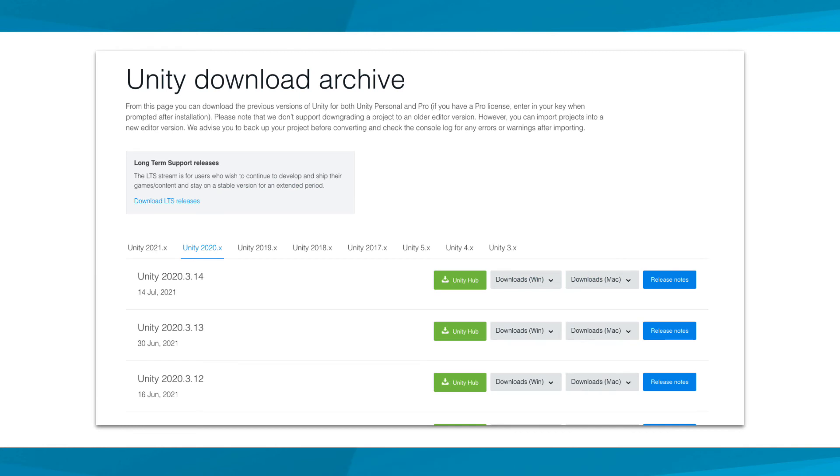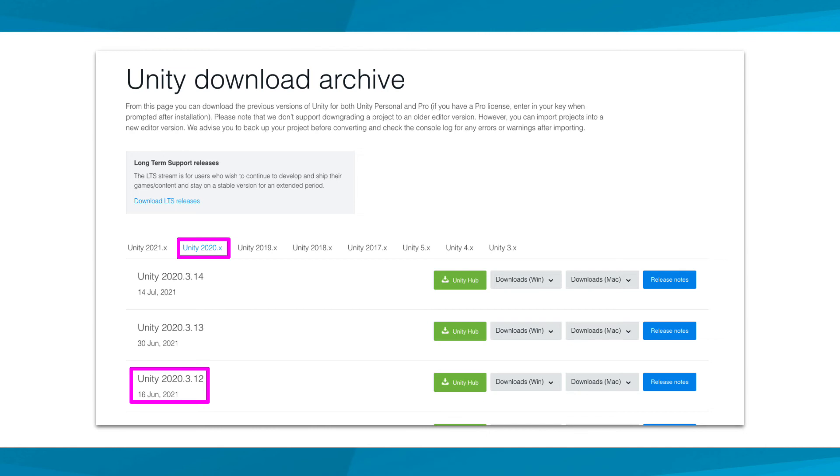On the Unity Download Archive page in your web browser, select the Unity 2020.x tab. In this course, the project files provided will use Unity version 2020.3.12. It's important to note that Unity projects are not backward compatible, which means that projects created in newer versions of Unity cannot be opened in older versions of the software. To begin the download and installation process, select the Unity Hub Download and Installation button provided for Unity 2020.3.12.